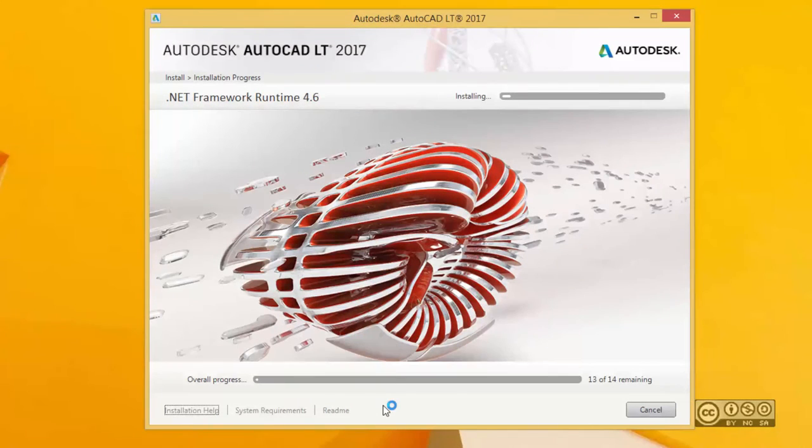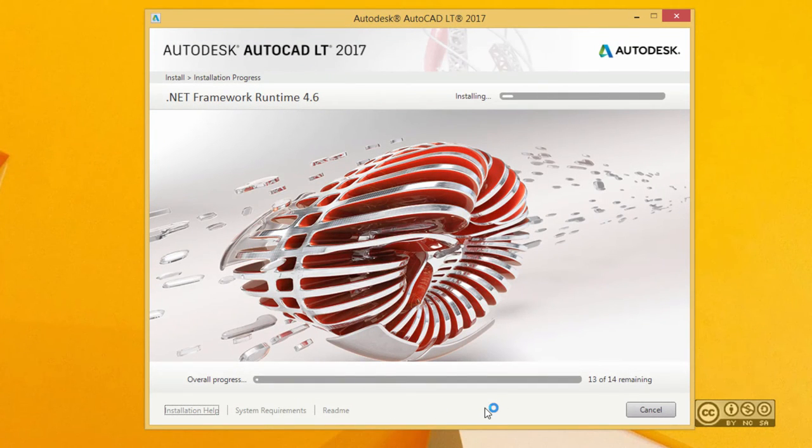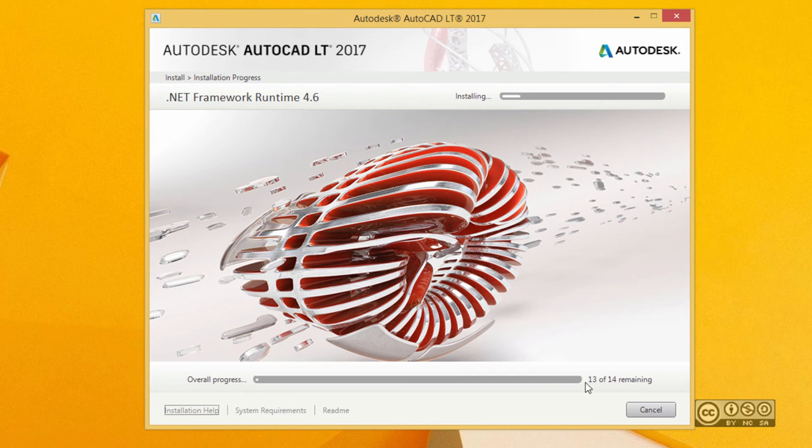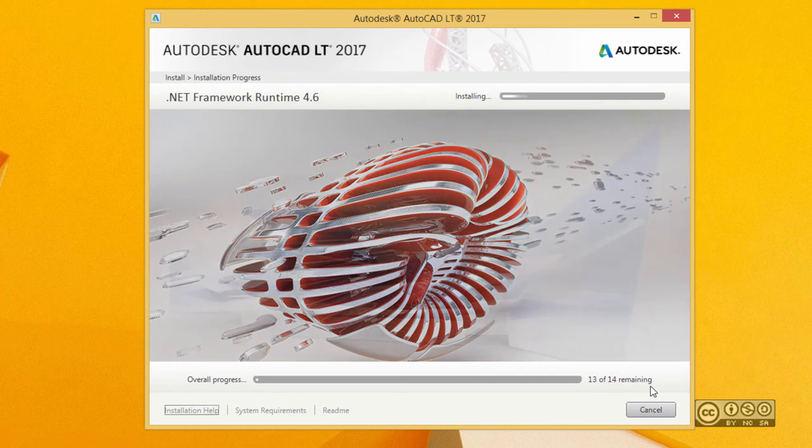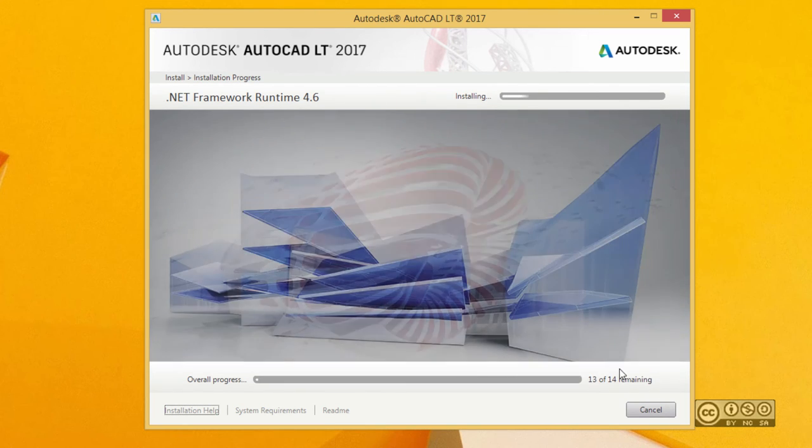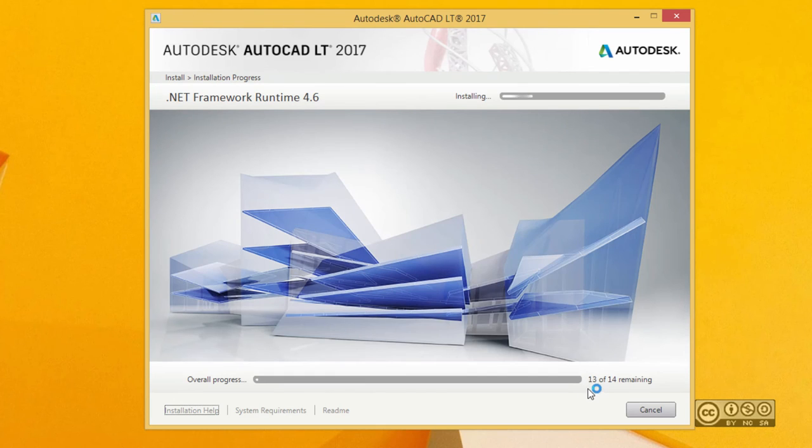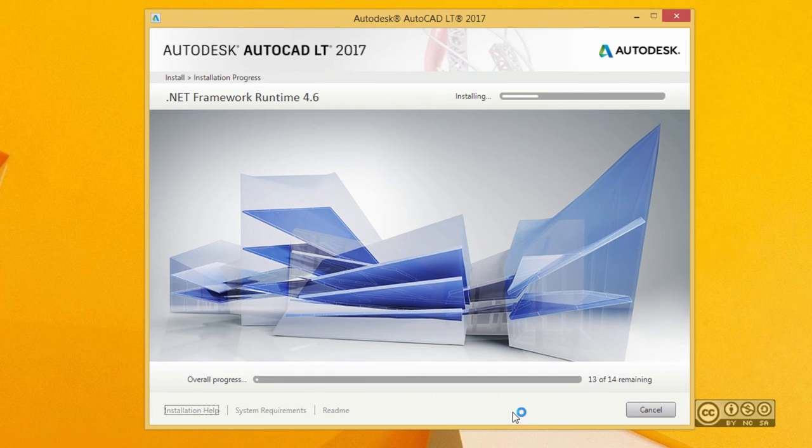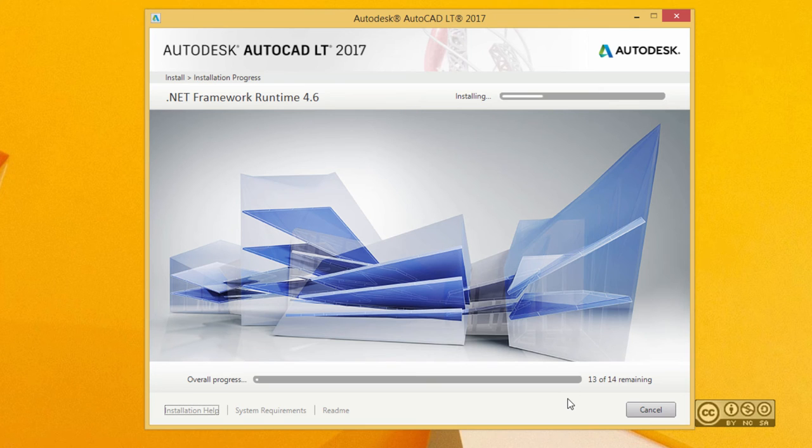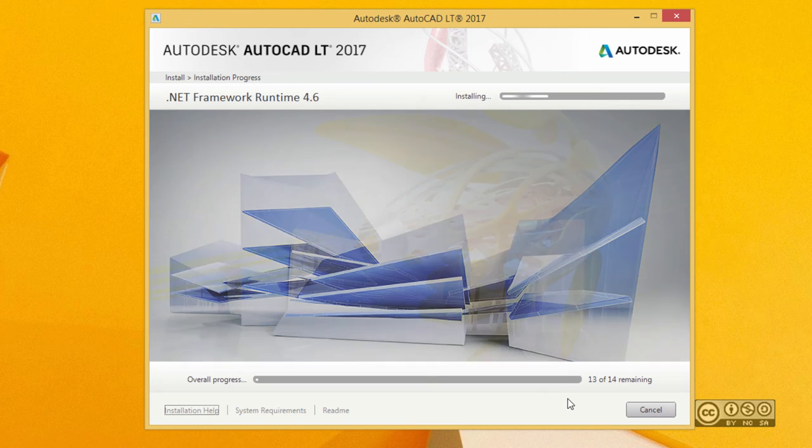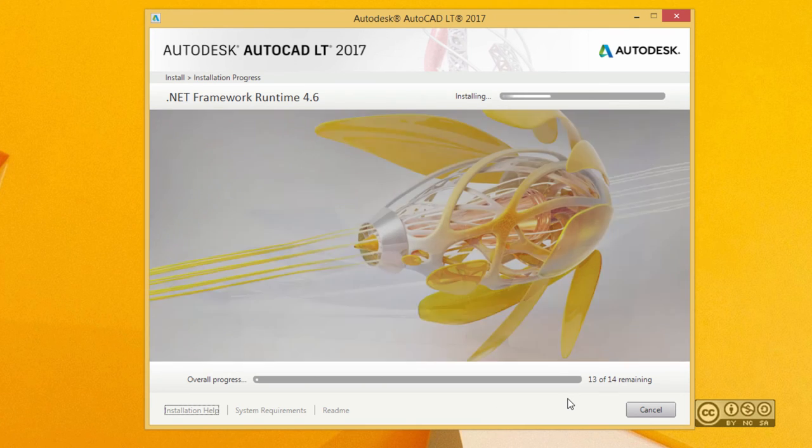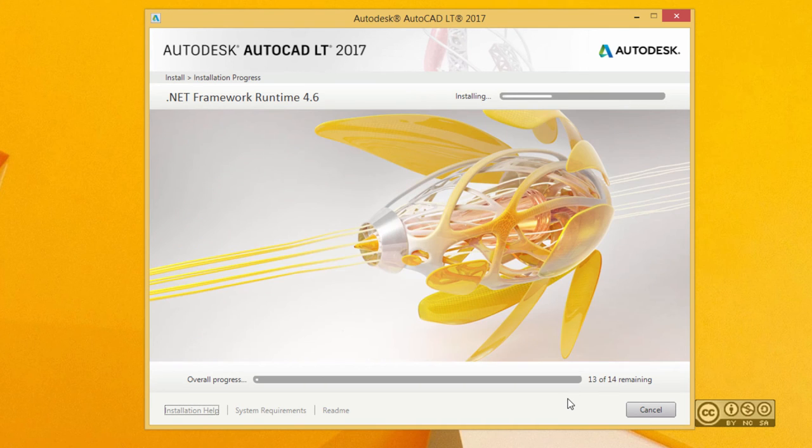AutoCAD LT installation consists of different components or products, and you can check how far your installation is by looking at the numbers down right. At the moment I have 14 components or programs to be installed, but this number will be reduced to zero. Of course any installation takes some time, so it's better to have a cup of coffee.